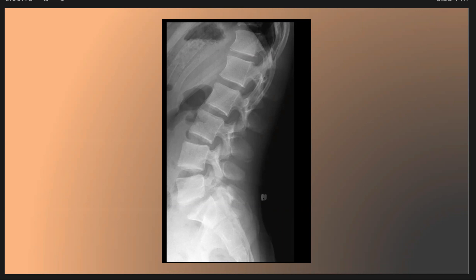This is a new short case discussion. This is a patient, a teenager, with lower back pain. As we see here, this is the lateral view of the lumbar sacral spine.